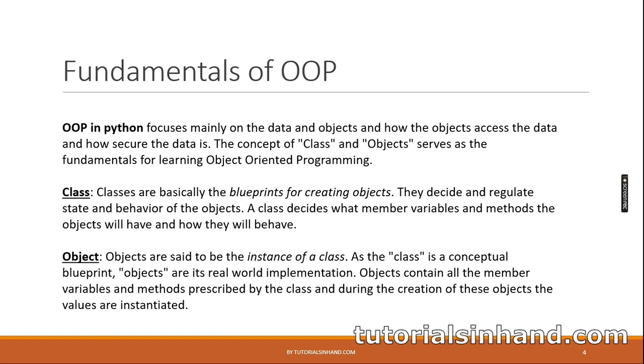Classes are basically the blueprints for creating objects. They decide and regulate state and behavior of the objects. A class decides what member variables and methods the objects will have and how they will behave. You can say classes are basically the blueprints. They are not the real world material. Basically class helps you to create objects and dictates what member methods and member variables those objects will contain.